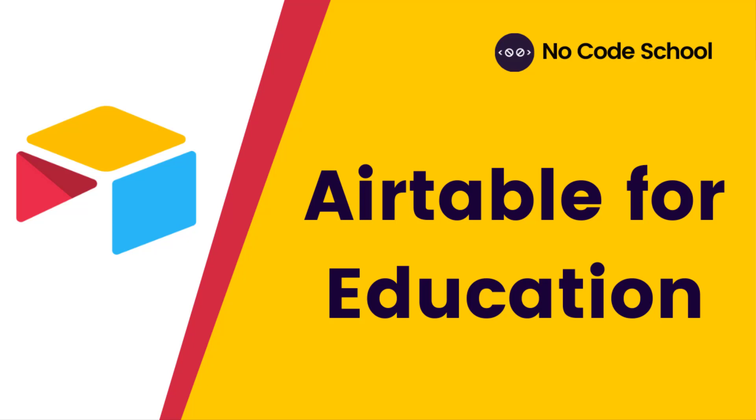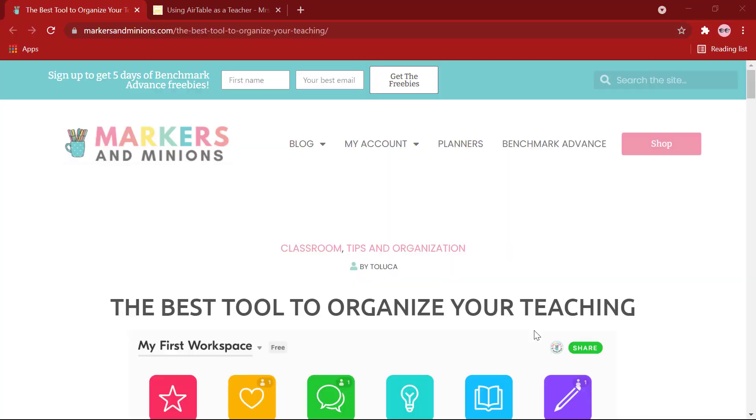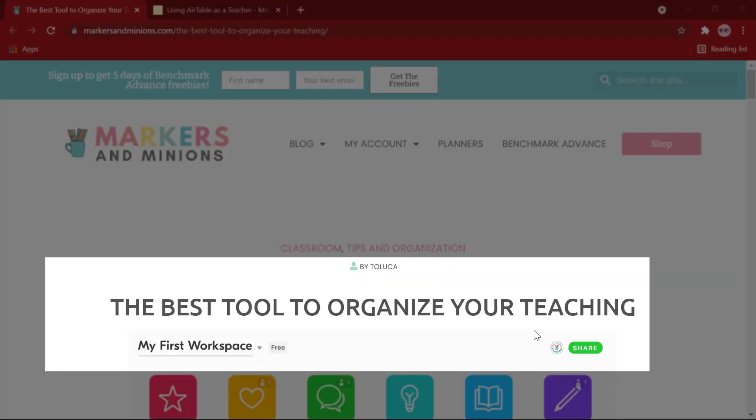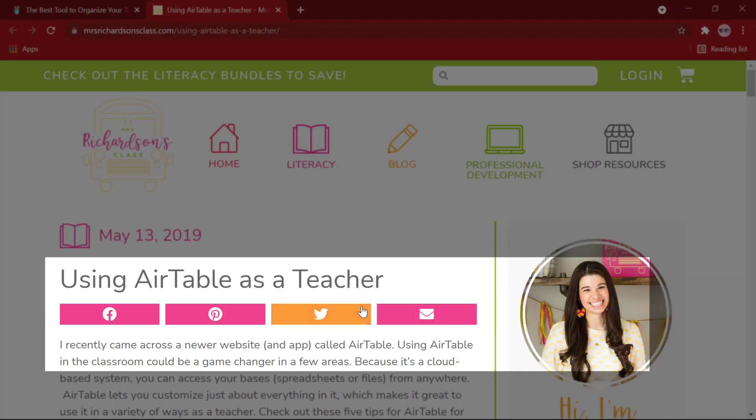Hello everyone! Welcome back to No Code School. Today, we are going to be talking about Airtable and how it can be used to ease your work in the education sector, be it as a teacher, an administrator, or as a student.